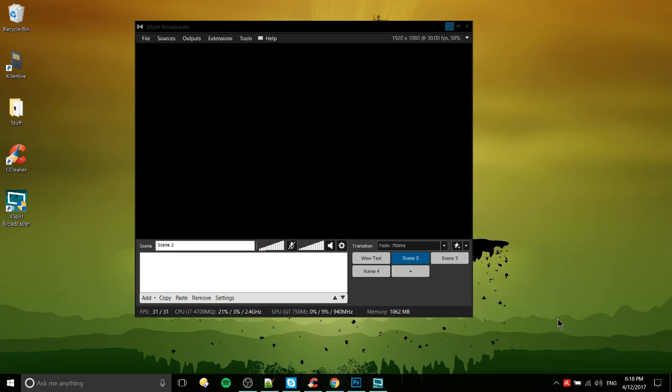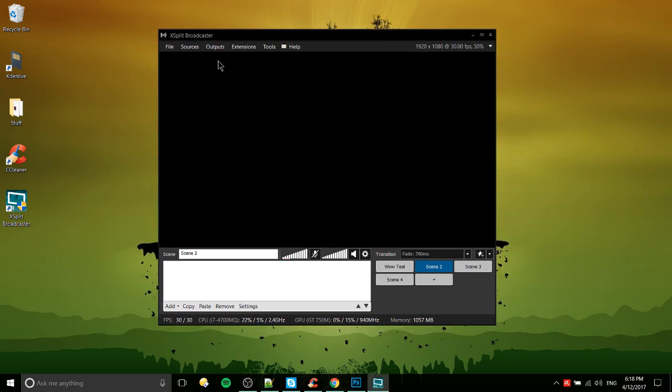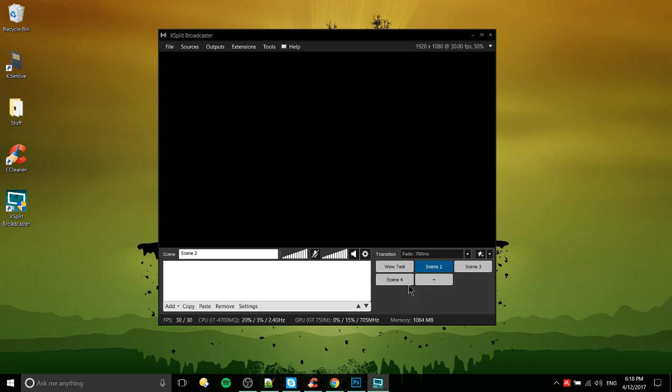Hello everybody, Chris here, and in this video I'd like to show you how to get set up with XSplit Broadcaster basically from start to finish in order to record some videos. After getting XSplit Broadcaster launched you're gonna see the scene section in the bottom left hand corner.